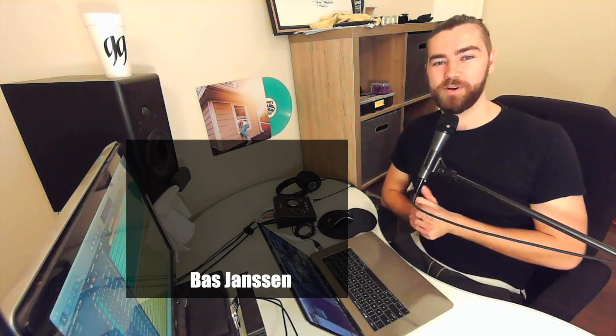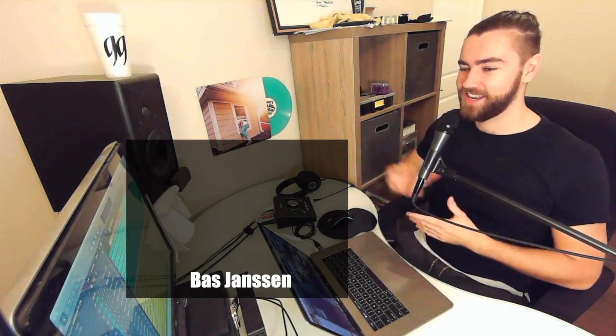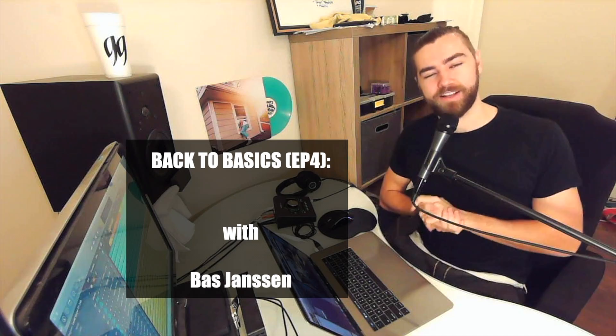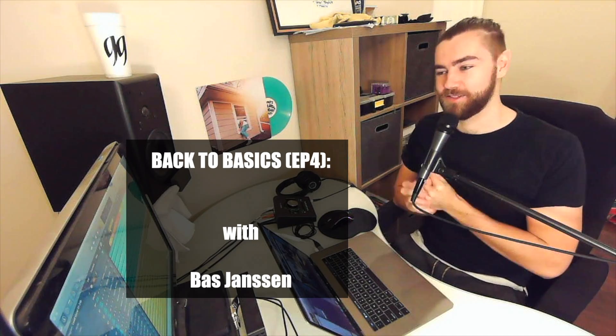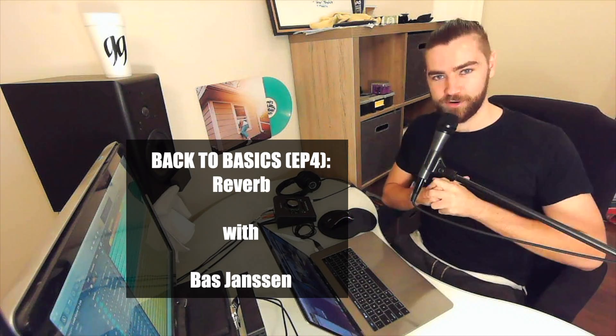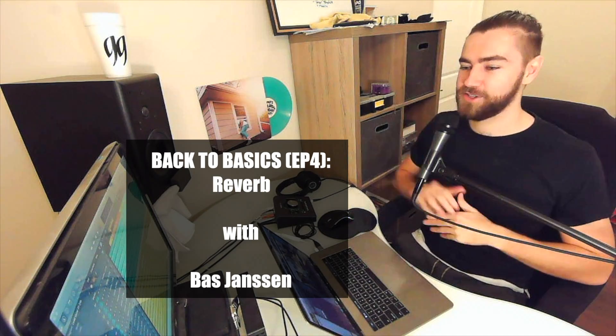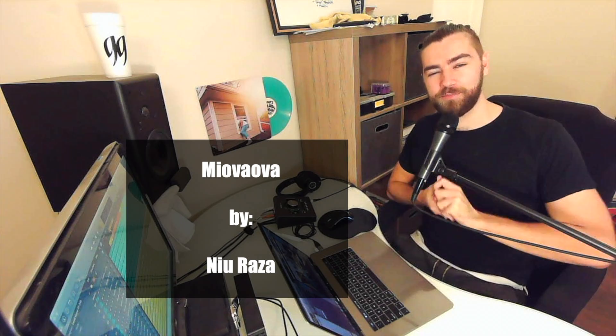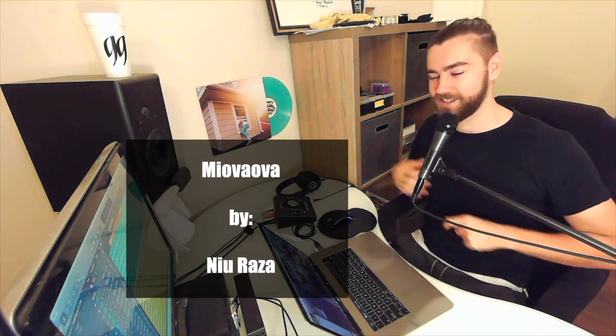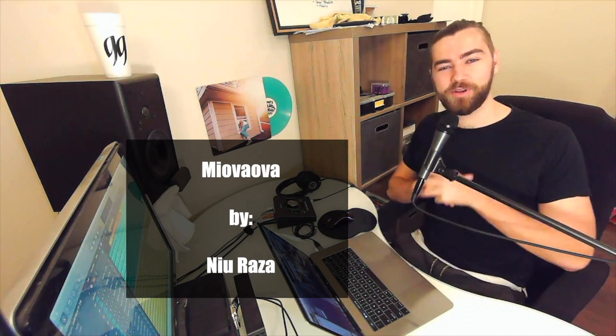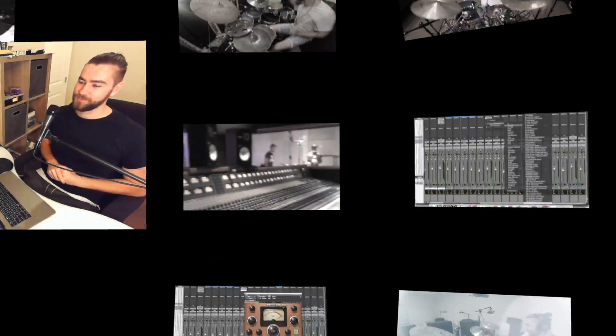What's going on guys? This is Boss Jansen and today we're going to round out our Back to Basics series by looking in depth at reverb. I have a song in front of me called Mio Viova by Neil Raza. I hope I'm pronouncing that right. And I think it'd be great for this lesson, so let's check it out.